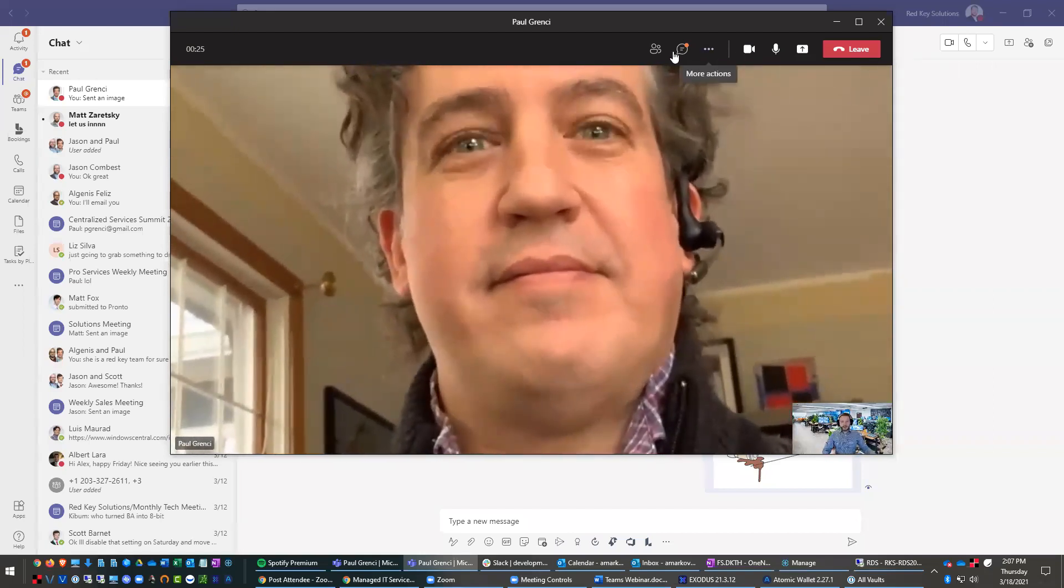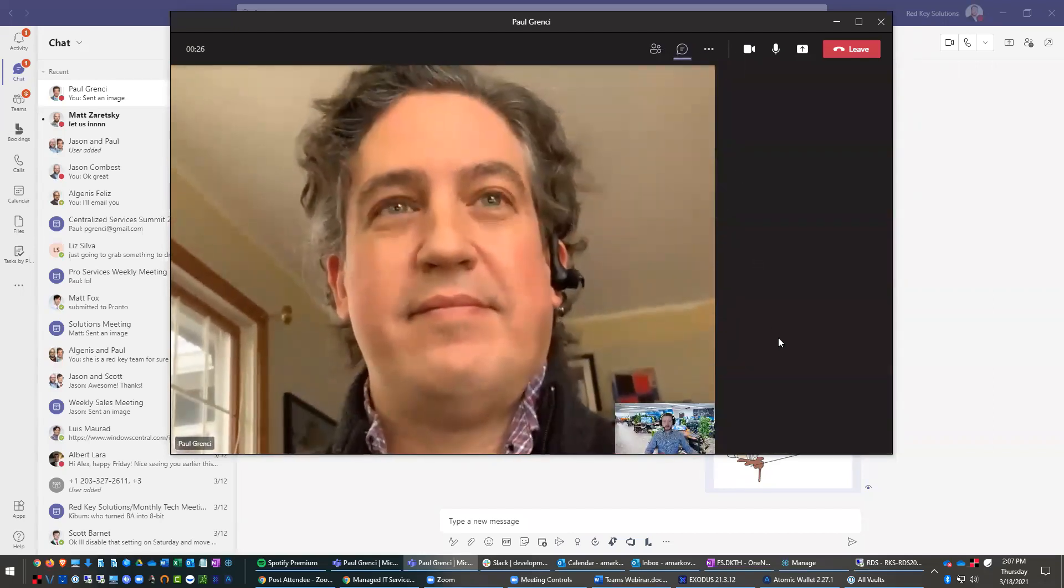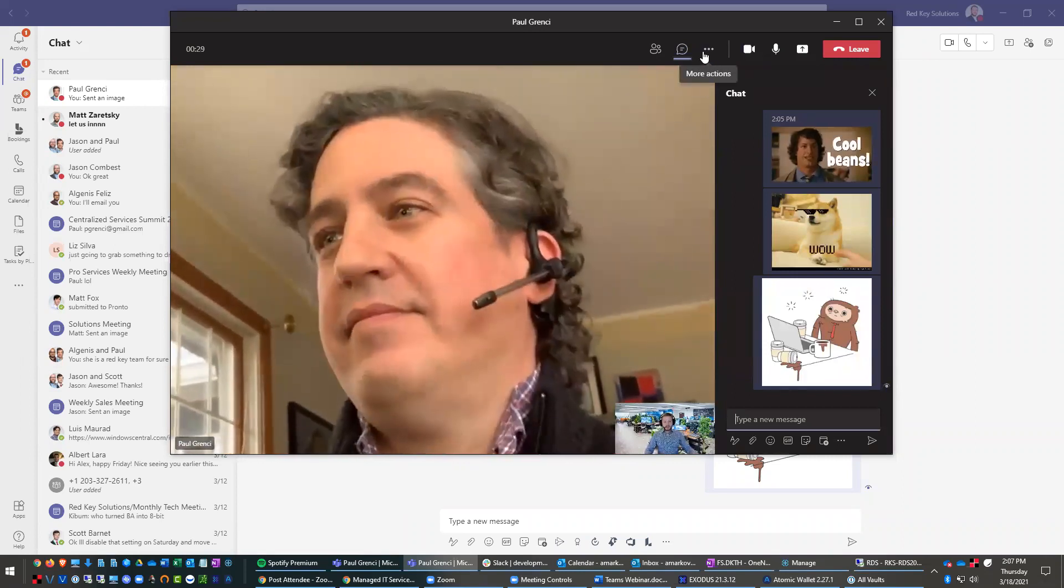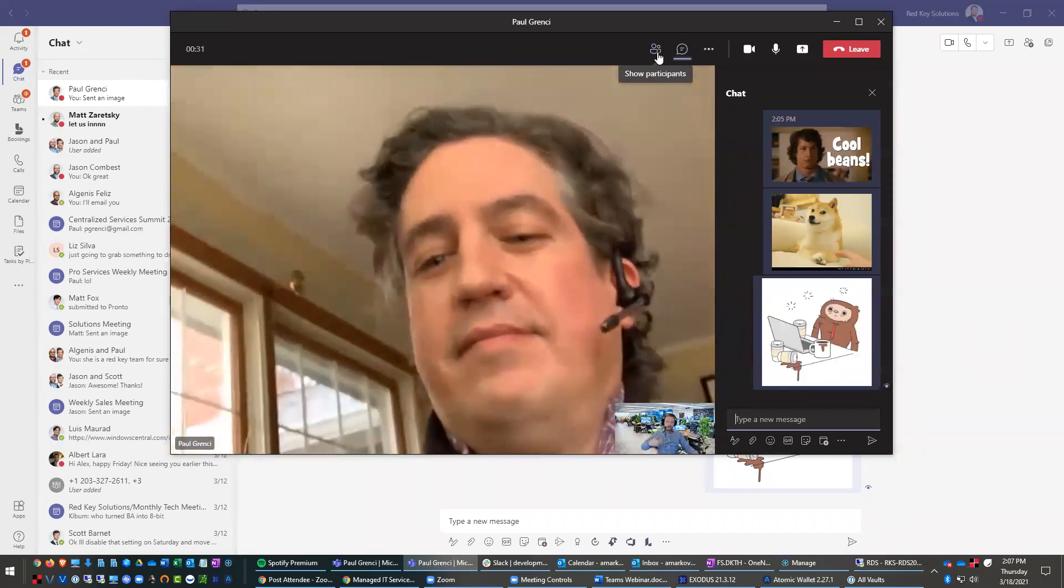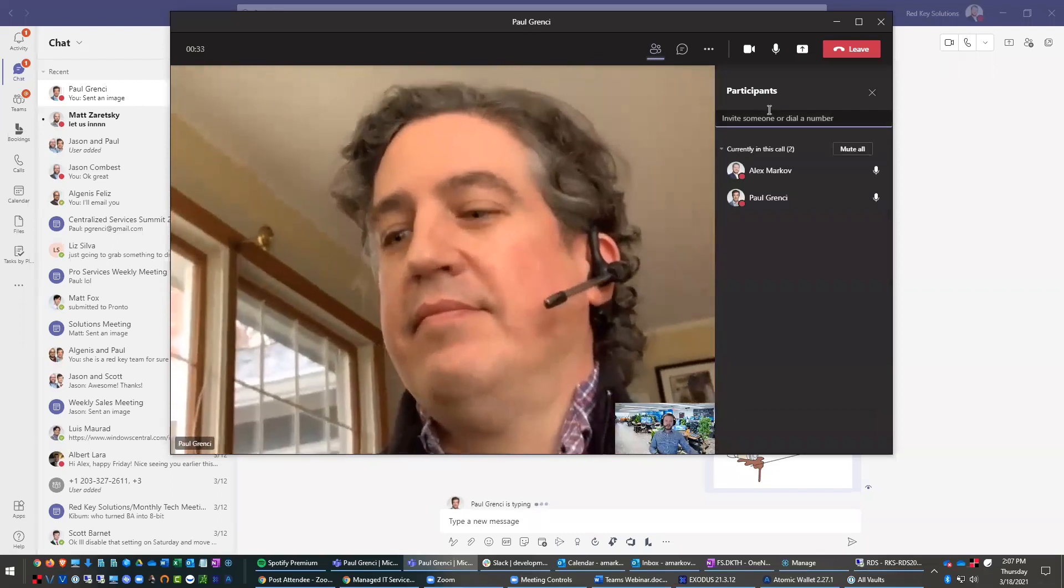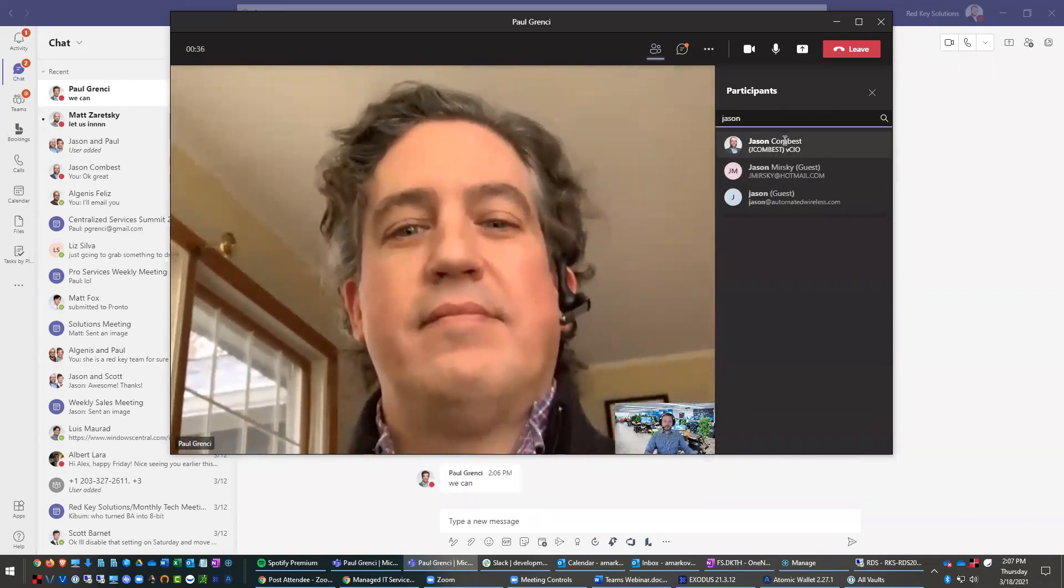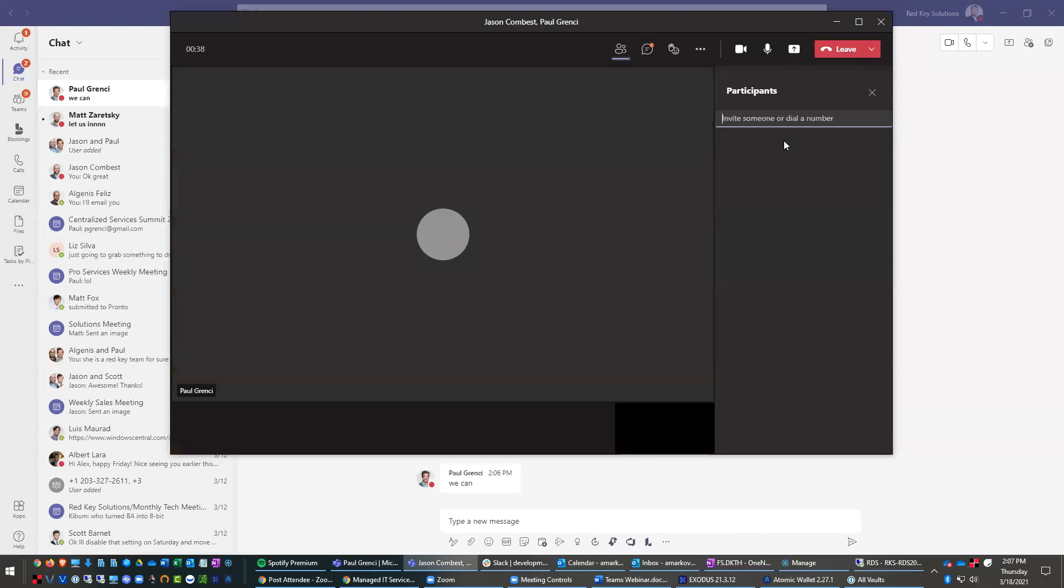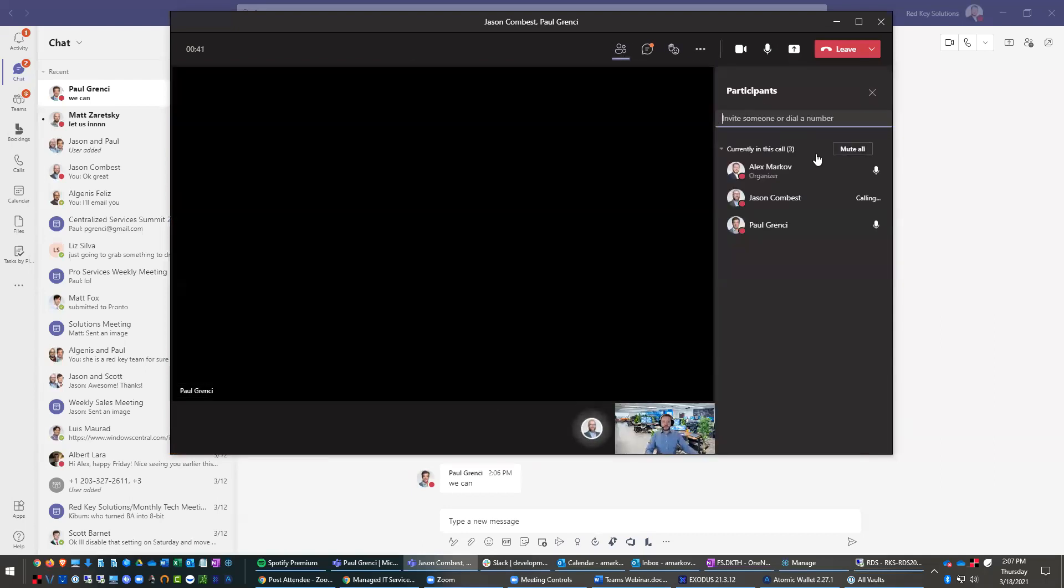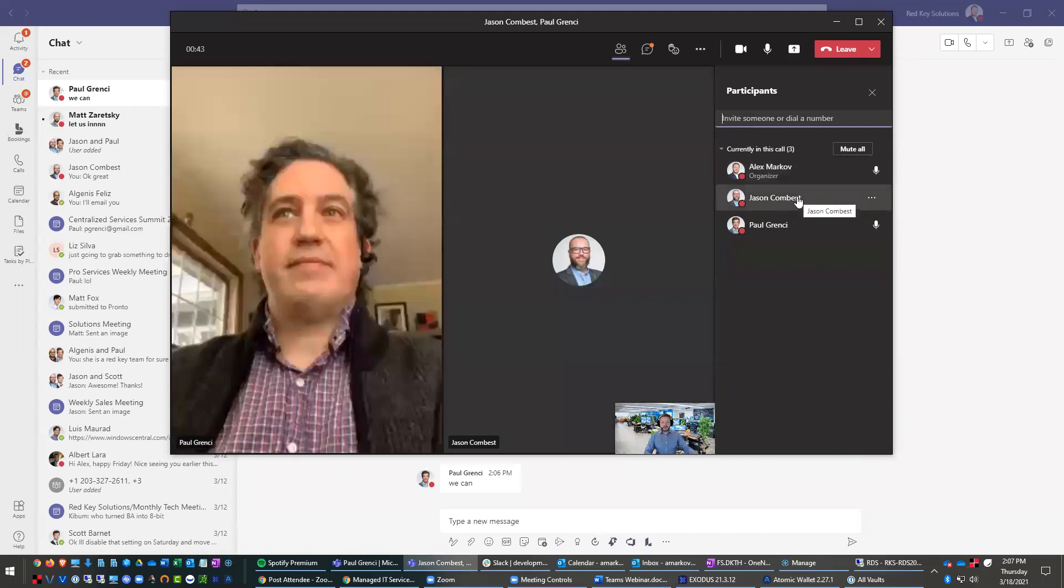And then we can also continue to chat right here on the right. And then let's say we're talking about bringing out a new IT partner. And let's say we want to add Jason because Jason's part of the decision-making process. And we could just say, Hey, let's add Jason. So this little button here allows you to add participants and let's give Jason a call.